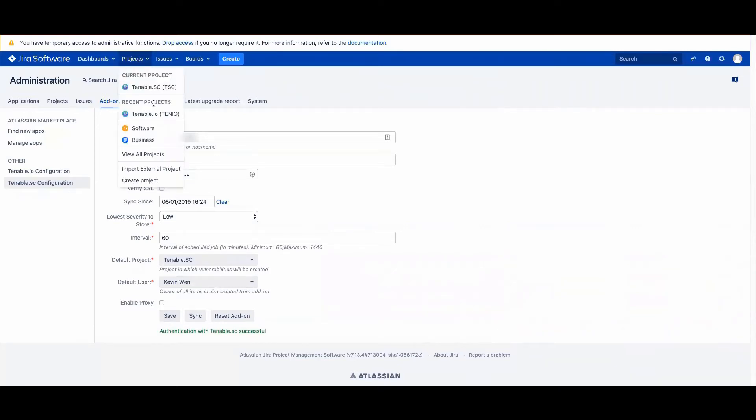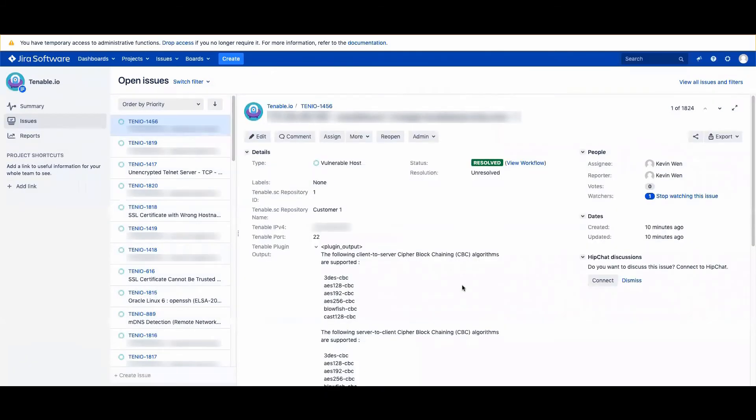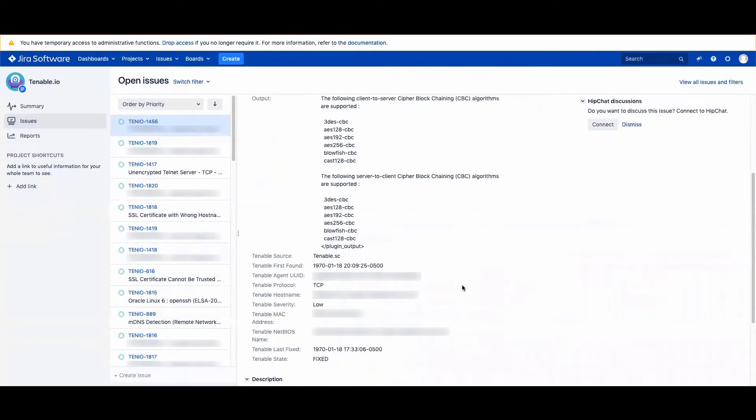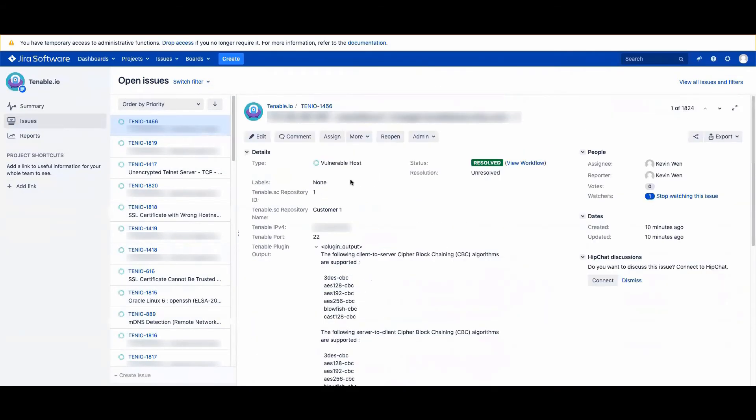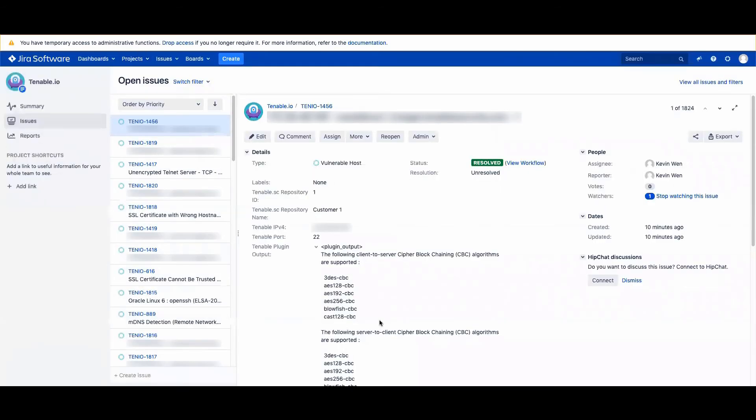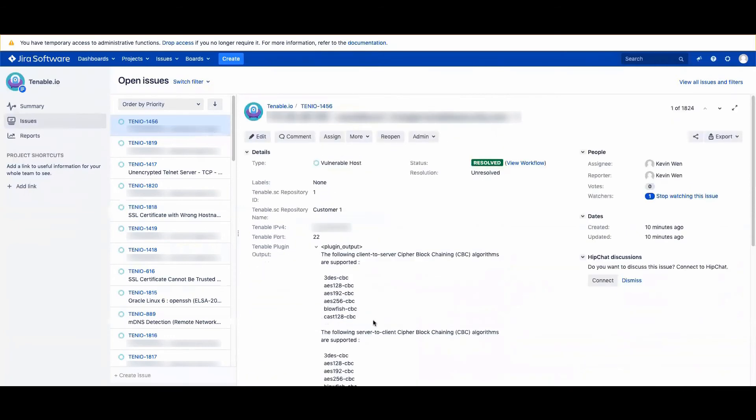Now I'm going to drop down and I can see my projects, and you'll now see the vulnerabilities from Tenable I.O. or Tenable SE available in each of your projects as a ticket or issue.